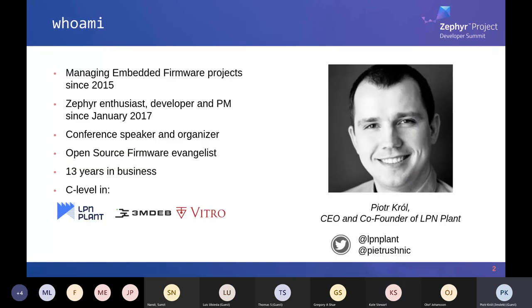I'm Piotr Krul, CEO and co-founder of LPM Plant. I've been managing embedded firmware projects since 2015. I'm a Zephyr enthusiast since the beginning — since the announcement of Zephyr at Embedded Linux Conference Europe — and started to play with it in January 2017. I'm a conference speaker and organizer, and an evangelist of open source firmware. You may know me from the coreboot community or other open source firmware communities. I'm 13 years in business.